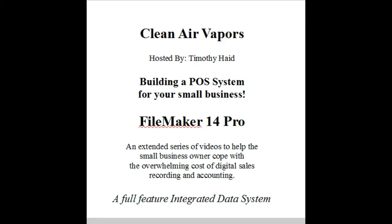To building a POS system for your small business, I am Timothy Haid and will be your host, and this is done for Clean Air Vapors and CleanAirVapors.com. I'm using FileMaker 14 Pro Advanced and this is an extended series of videos to help with small business owners cope with the overwhelming cost of digital sales recording and accounting.